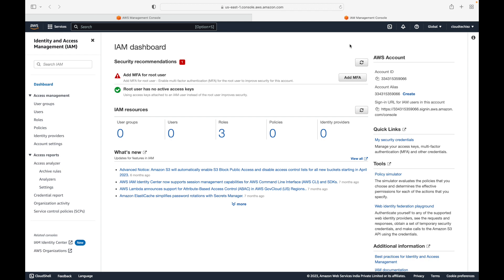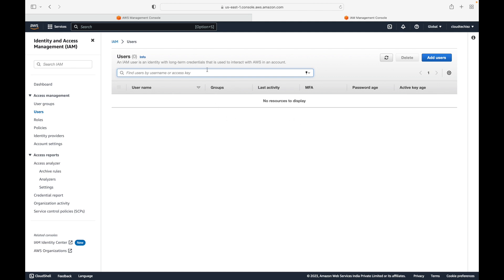If you want to share your account with other users, you'll have to start creating user accounts and define permissions for those users. Here you can see an overview: how many user groups you have, how many users, your roles, policies, identity providers. On the left-hand side you can also see users, roles, and policies. We click on users and as of now we don't have any users.